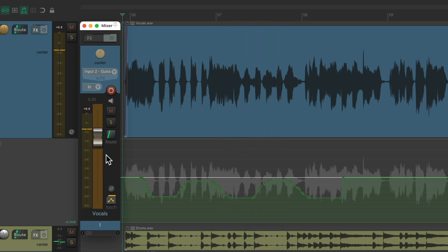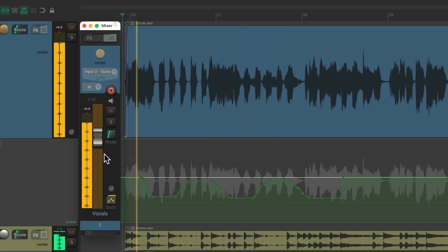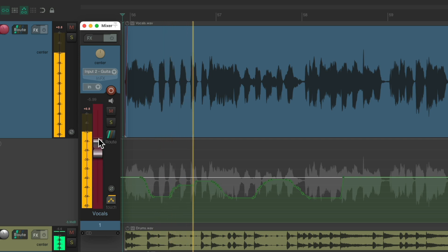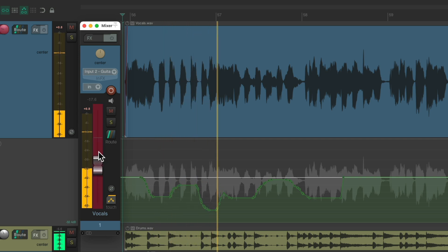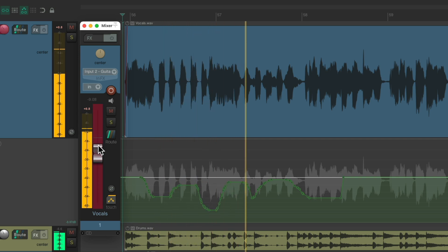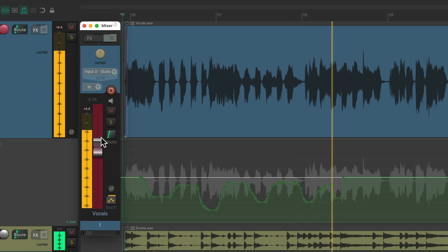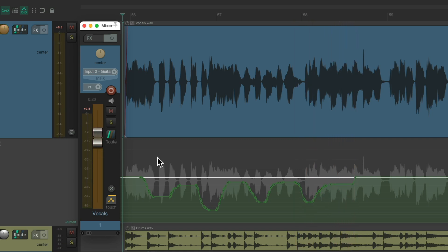But if we grab it, it rewrites it until we let go. So it's like punching in and punching out automation.